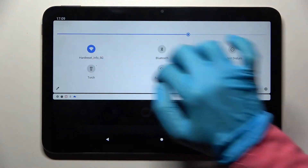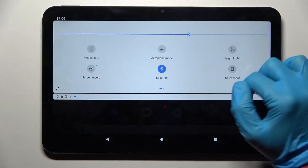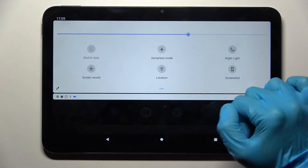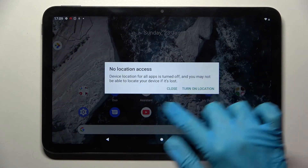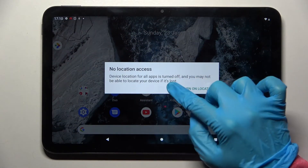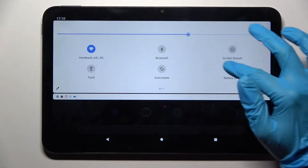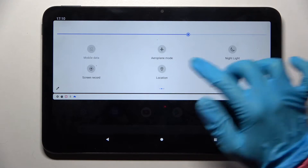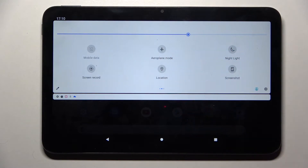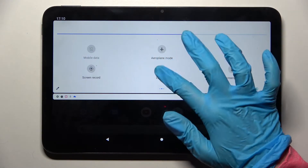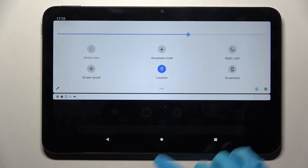Then let go, go back, and now when I click on it I need to select close in this pop-up. And after that location is off. You can turn it back on by tapping on the same icon.